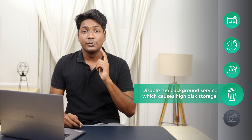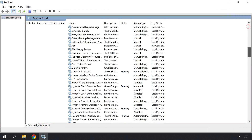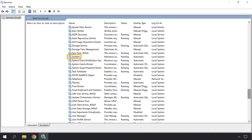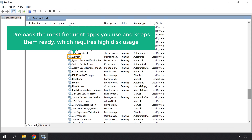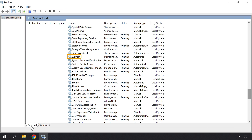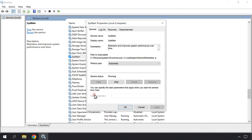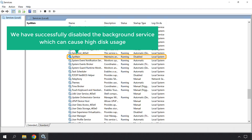We can now go to the fourth step of reducing the disk usage, which is to disable the background service which causes high disk usage. Some services on your computer will continuously run in the background and can increase the usage on your hard disk. So to disable these services, open the Start menu, type Services, click OK, and you will get this window. These are the services running on your computer. Now scroll down until you see SysMain. This service preloads the most frequent apps you use and keeps them ready, which requires high disk usage. So to disable the service, just right-click on it and click Properties. Now click here and select Disabled, then click Apply and click OK. We have successfully disabled the background service which can cause high disk usage.